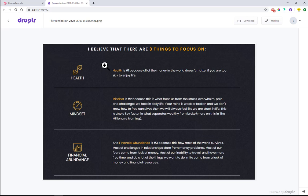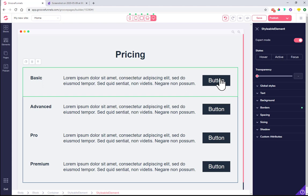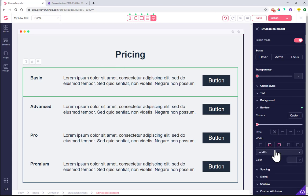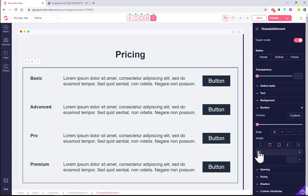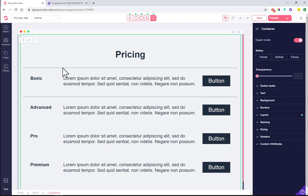Now we can design the look we want. I want to put a border up top, a border between the columns, and a border on the bottom. I choose the whole container — you can see it's called 'styleable element', the container holding all elements and columns. I click on Border, set the upper border to two, and do the same for the lower border. Now we have borders on the top and bottom of the container.